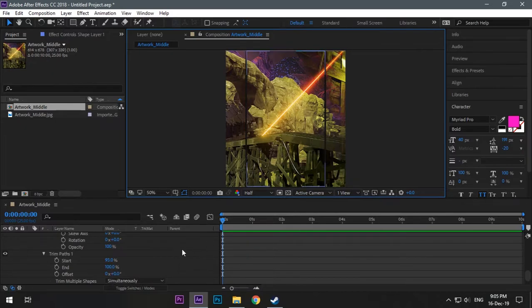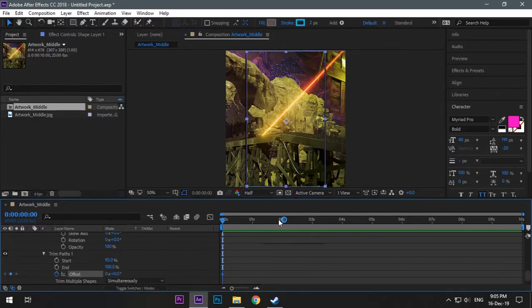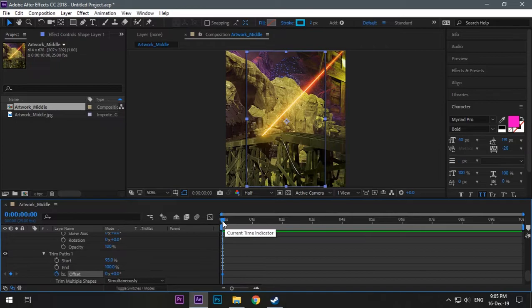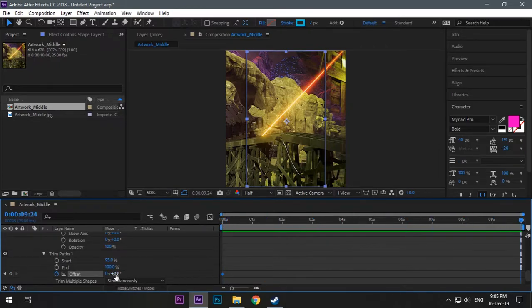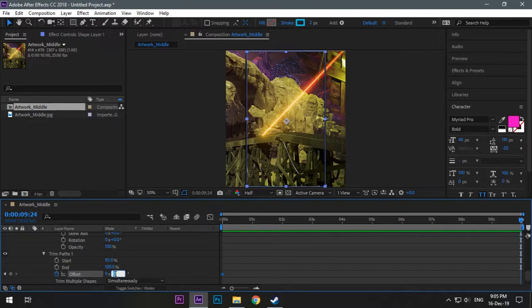Now just open the stopwatch of offset, go to the end of your timeline and your animation, and make it 360 degrees. It means one rotation and it's done.